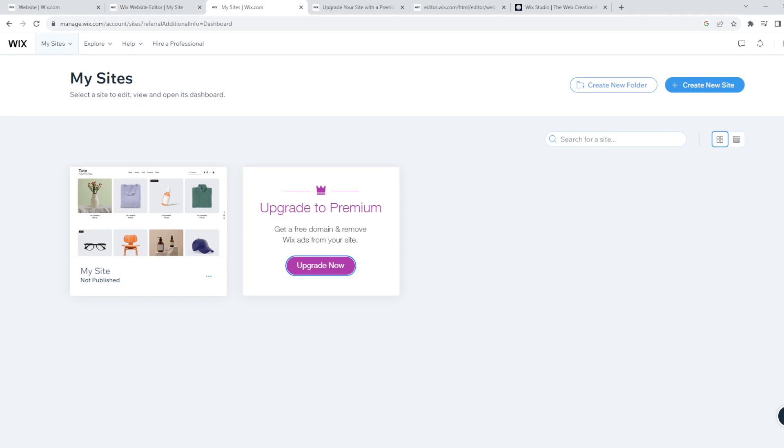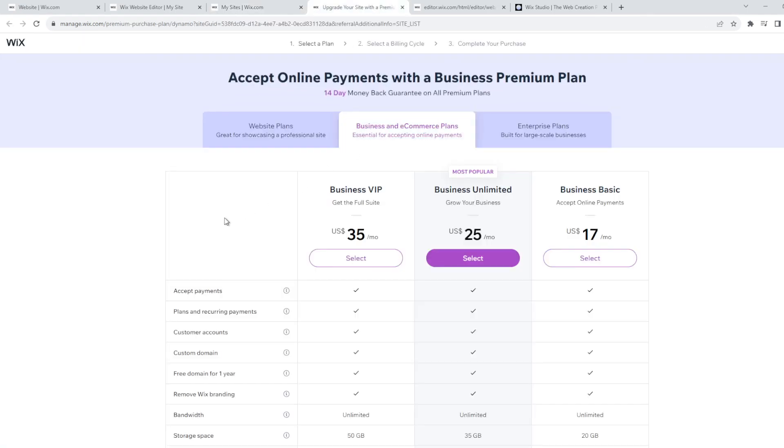And it's also important to note that removing the Wix logo typically requires upgrading to a premium plan, which is here, because it's a feature that is often part of the benefits offered to paying customers. So the specific steps for logo removal may vary depending on the version of Wix and the plan you are using.